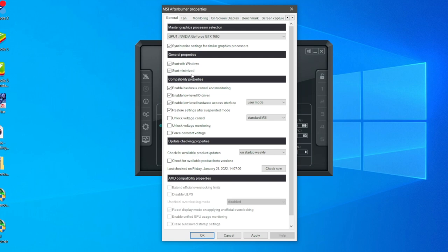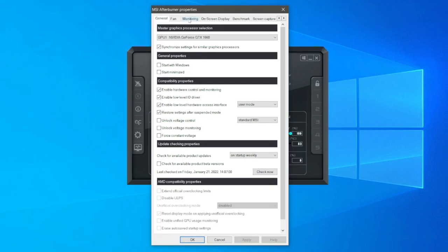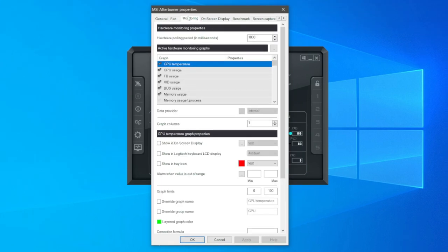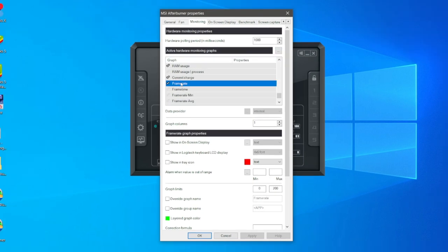Go and locate monitoring in the top tab and select monitoring. Come and look for this graph section here. Once you've clicked it and you want it to show in your on-screen display, you need to highlight it so it's blue. Then come down to frame rate graph properties and make sure you've selected show in on-screen display. Make sure text is selected and red is selected as well.